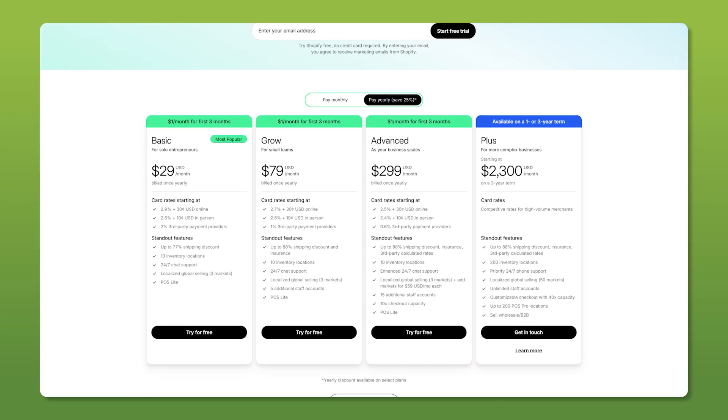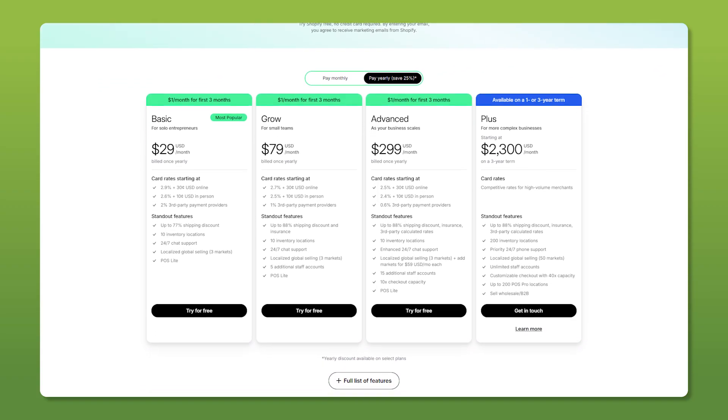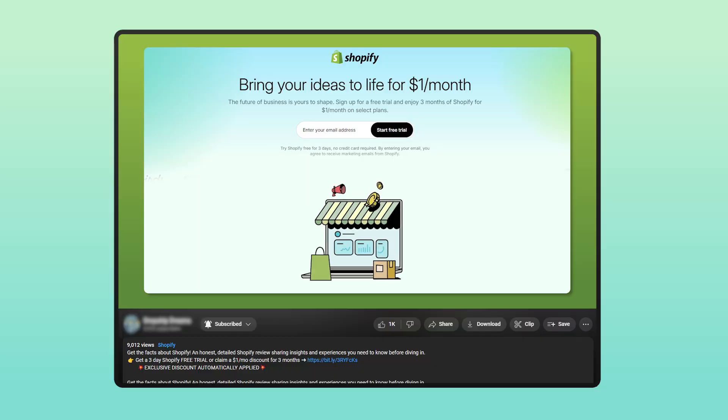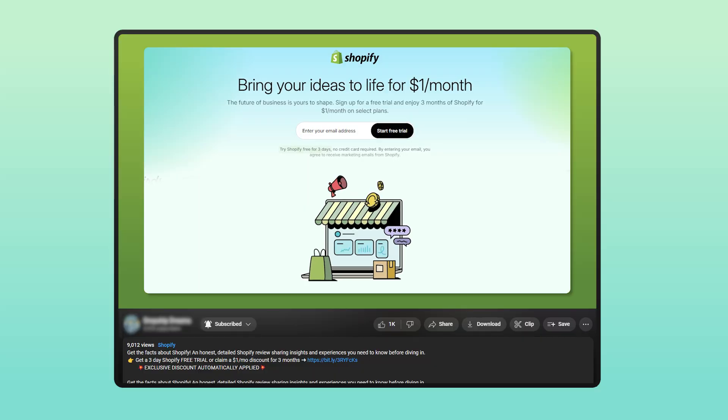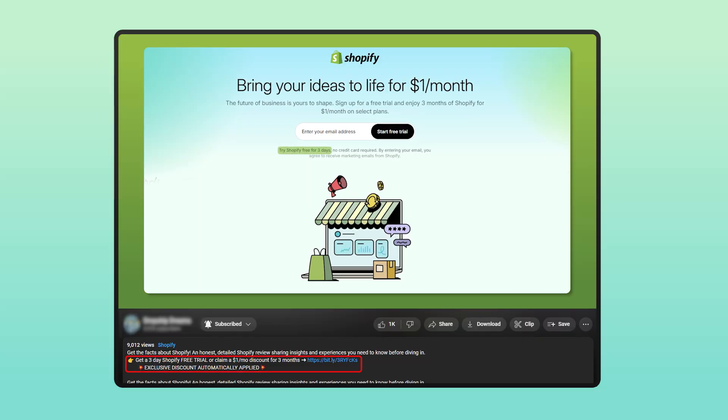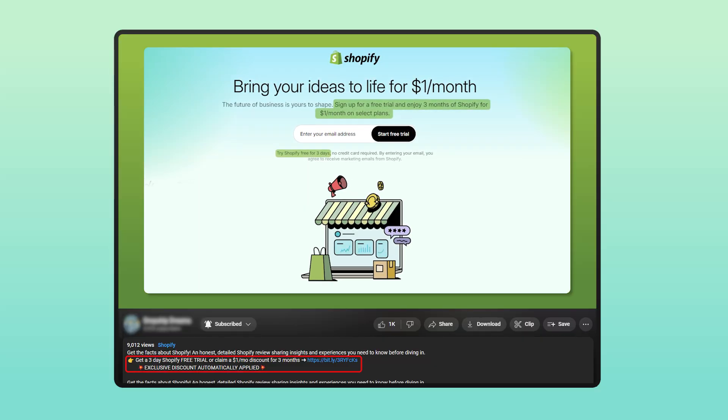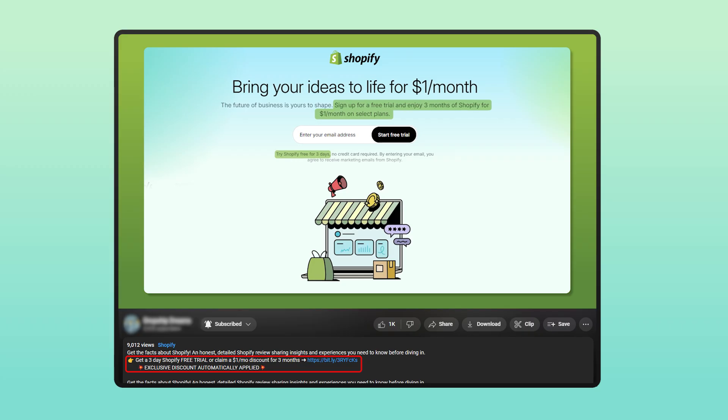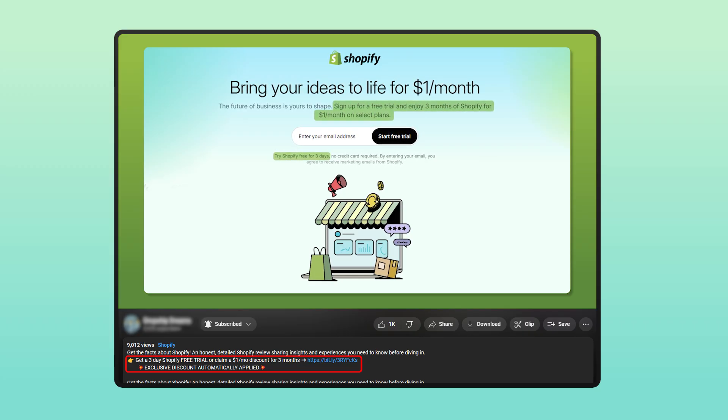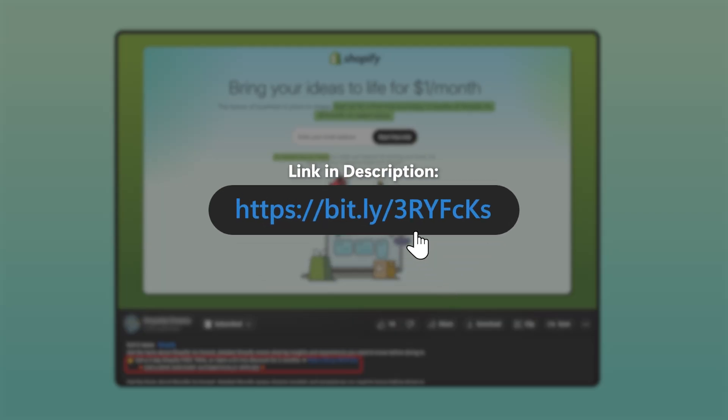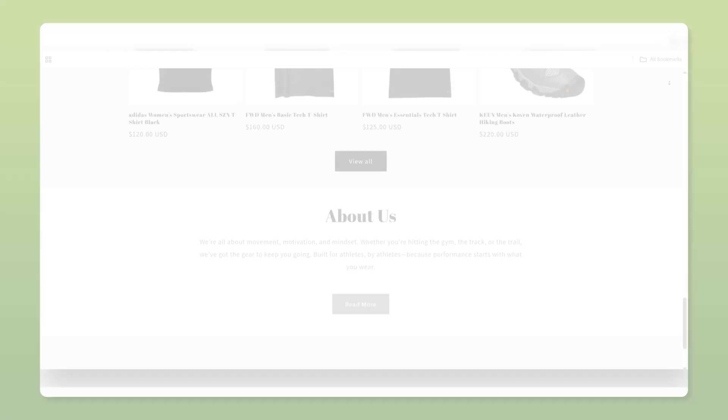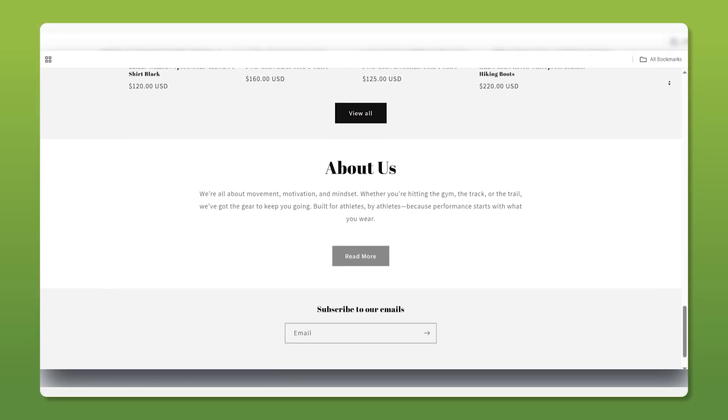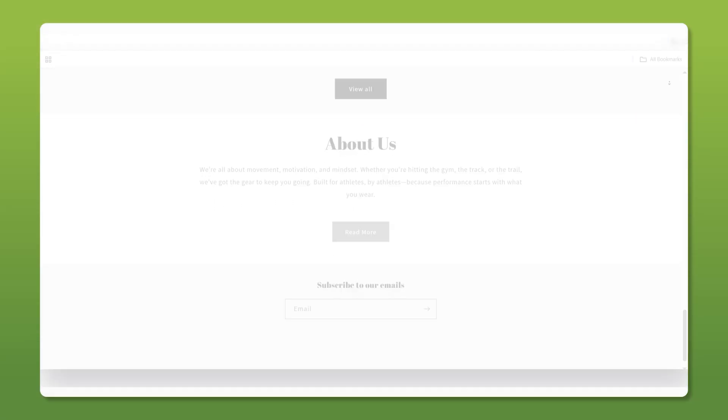Even if you haven't signed up for Shopify yet, don't worry, you can test it out for free for three days, and if you end up liking it, you'll only pay $1 per month for the next three months. No pressure to commit right away, and you can find that in the description below. All right, with that said, let's dive in and get started.